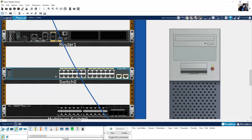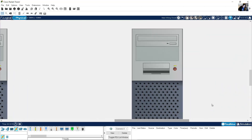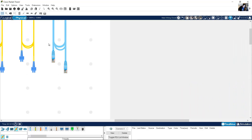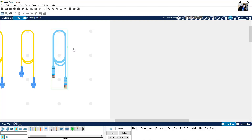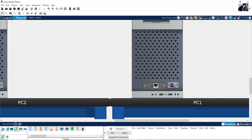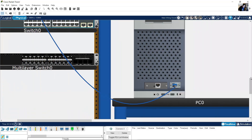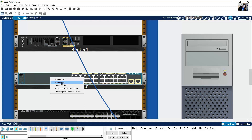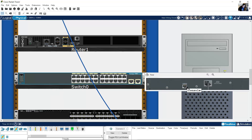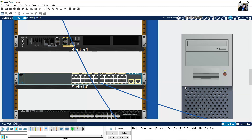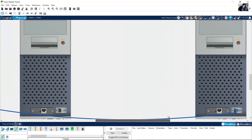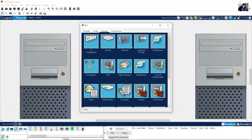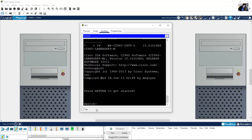The next step is how to configure the switch using console. Go to the PC — I will use another PC — and use this console cable. Click here, port RS-232, and go to the switch. Search for the console port. For the Gigabit port, right-click on the switch, then Inspect Rear. This is the console port. Click here. Click on the PC Desktop, Terminal. Enter — now you can configure the device.